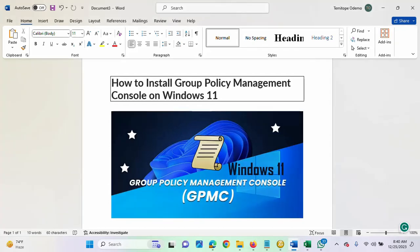Hi, this video is brought to you by TechDirect Hacker. In this video, I'll be showing you how to install Group Policy Management Console on Windows 11.